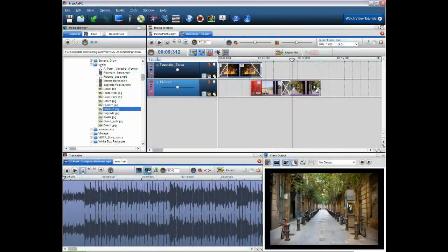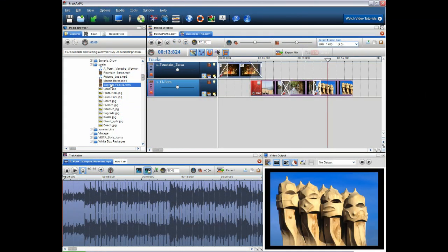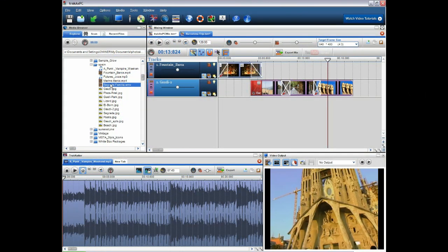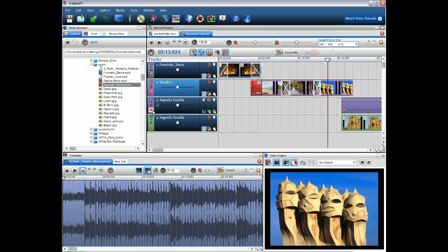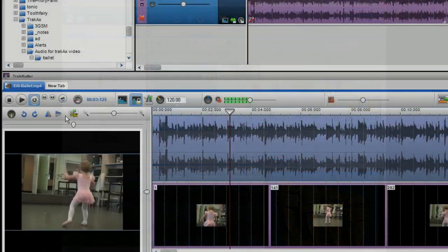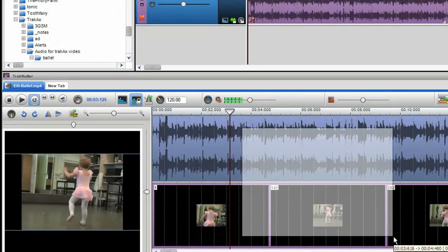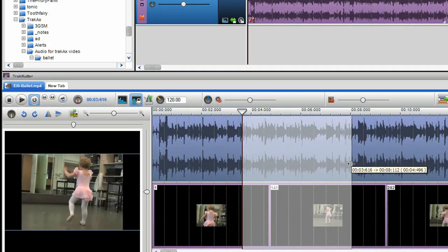Simply drag and drop your videos, photos and audio clips onto the TrackX timeline to build up your mix. Edit your clips precisely with the easy to use TrackCutter editor.